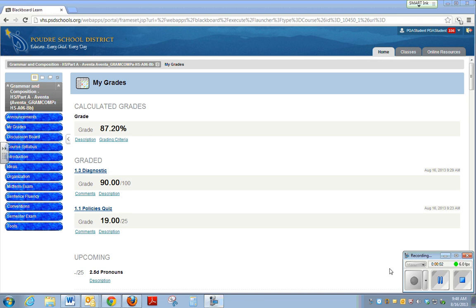We've already looked at how to find your actual grades, but let's look at the actual teacher comments that they will leave you on your assignment so you can get good feedback and keep doing well on the course.